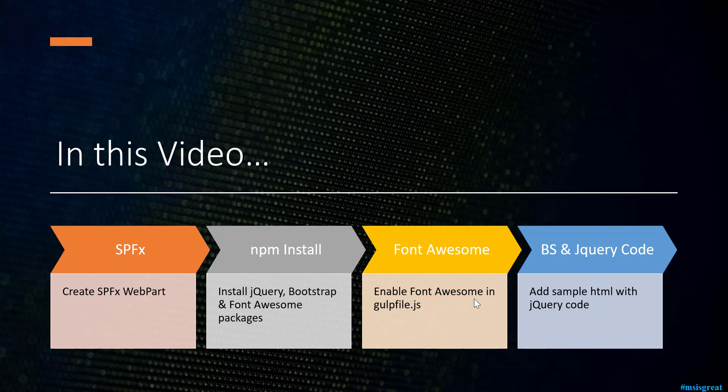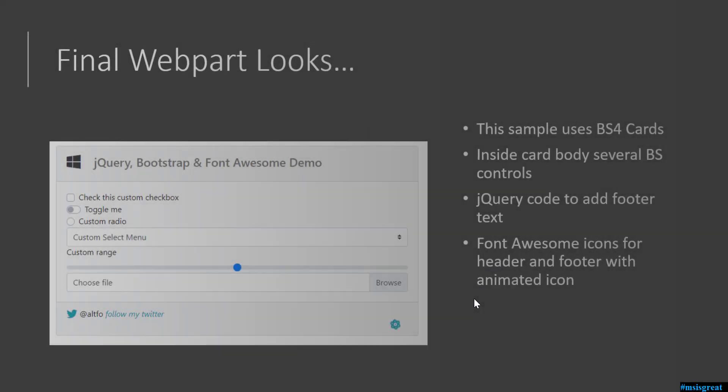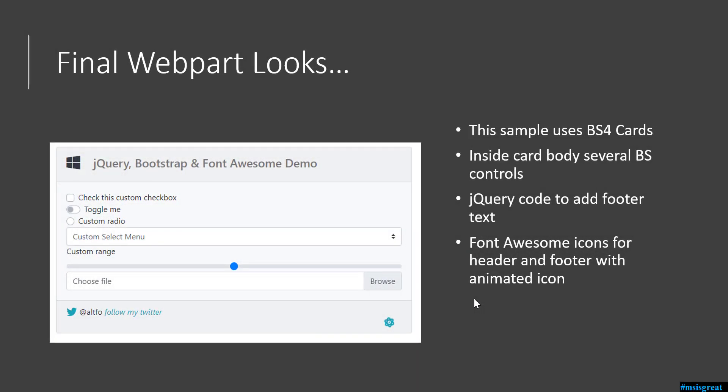First I would create an SPFx project with no framework enabled and install the packages for jQuery, Bootstrap, and Font Awesome. There are several additional steps you need to add to the gulpfile.js to make sure that Font Awesome is loading properly. Finally, I would add some sample code to show everything works as planned. This is how it looks like finally when the SPFx web part is created - I would add a sample Bootstrap 4 card with some body HTML to show various controls and Font Awesome animated icons.